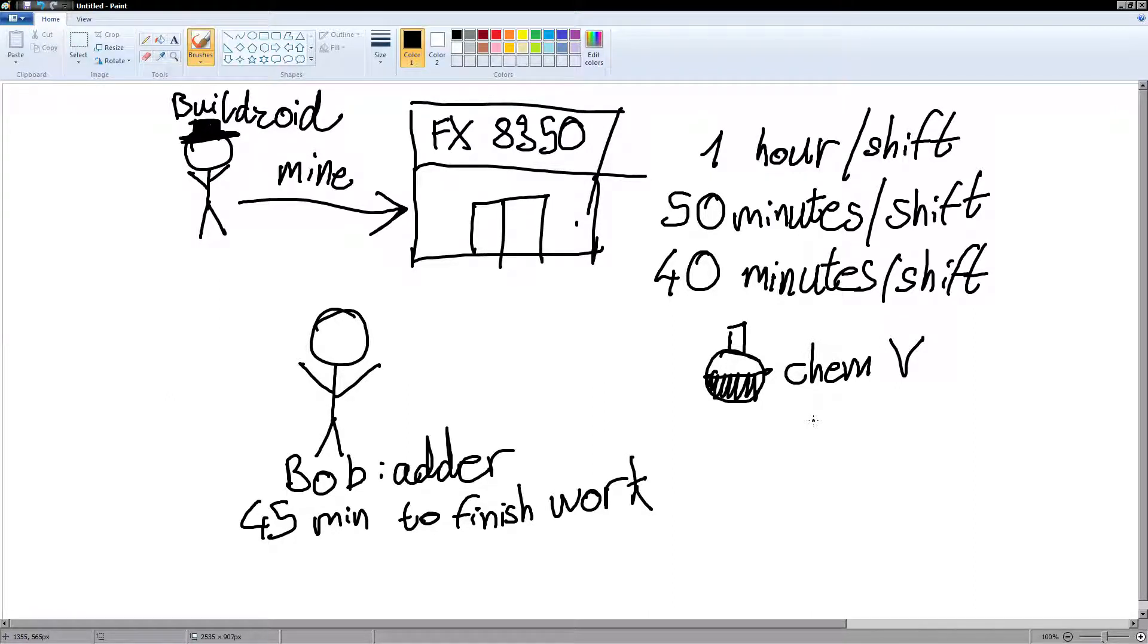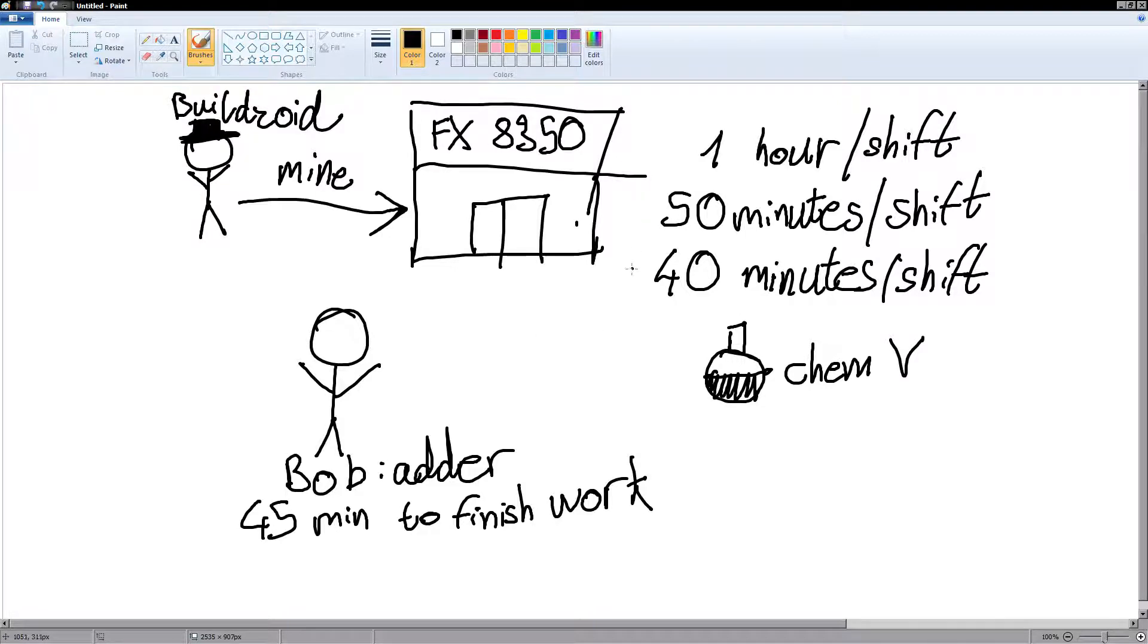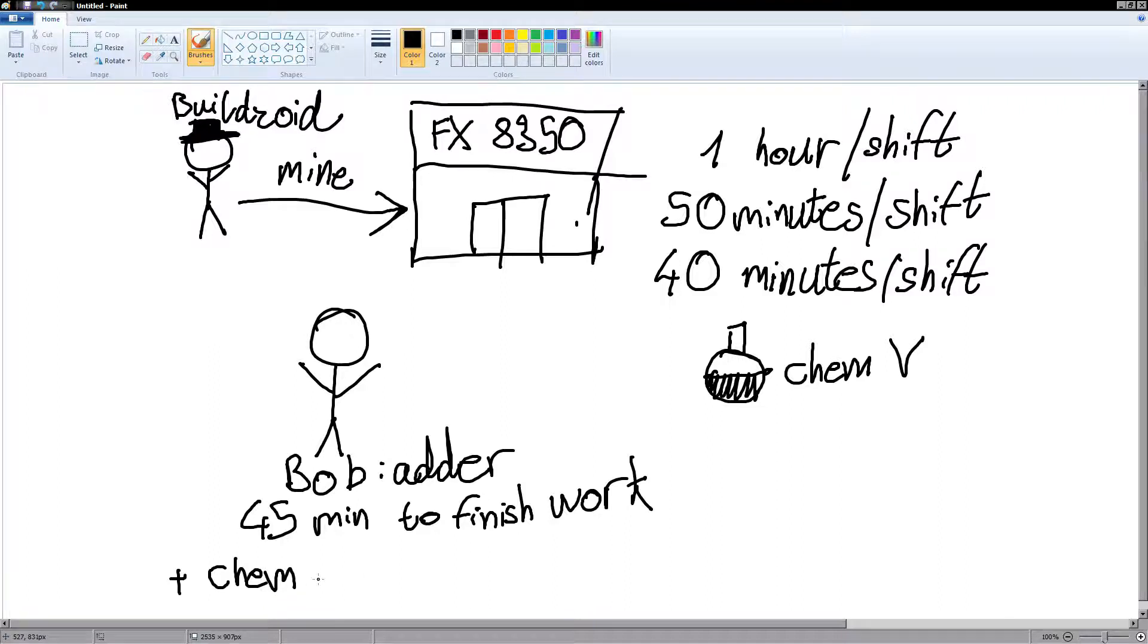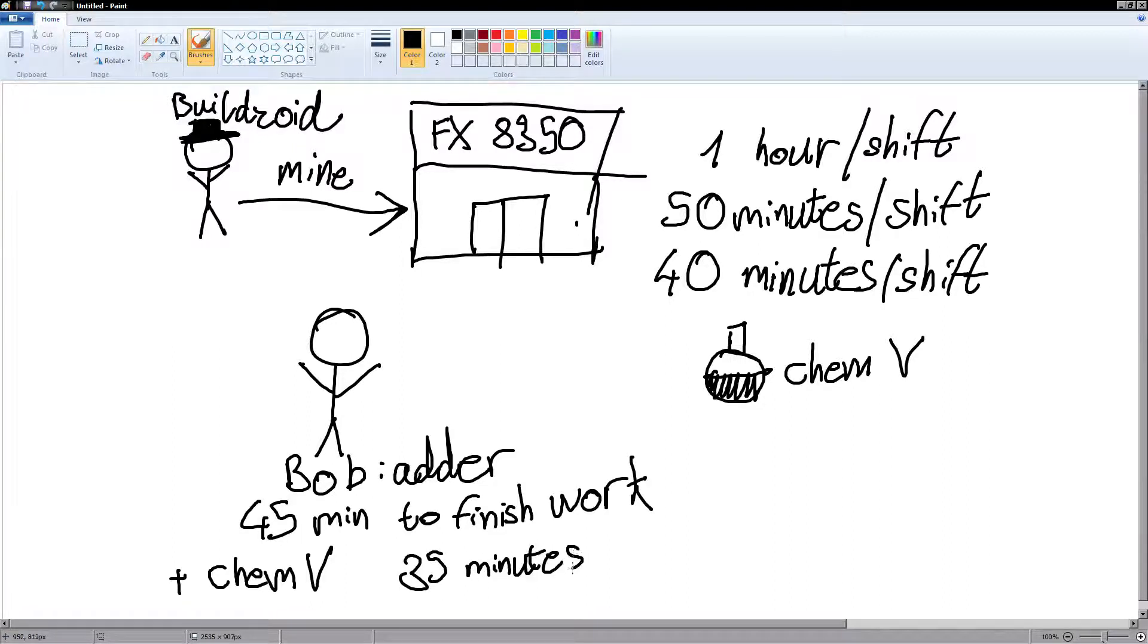So, I administer 10mg of chemical V into the air conditioning system. And so, now everybody in the company is working faster. However, with chemical V, Bob finishes work in an astounding 35 minutes.